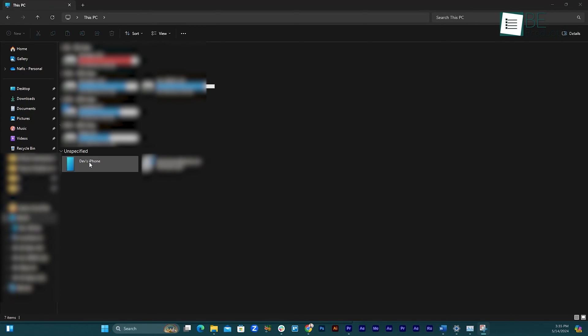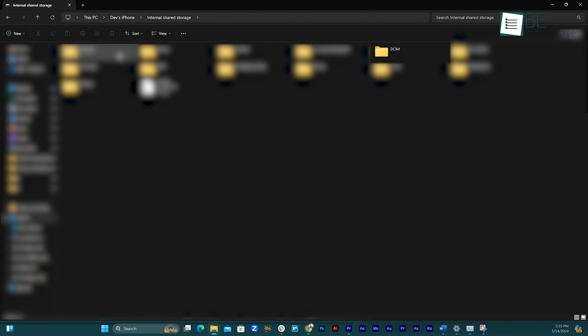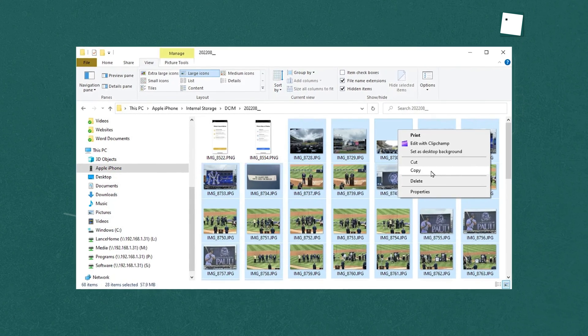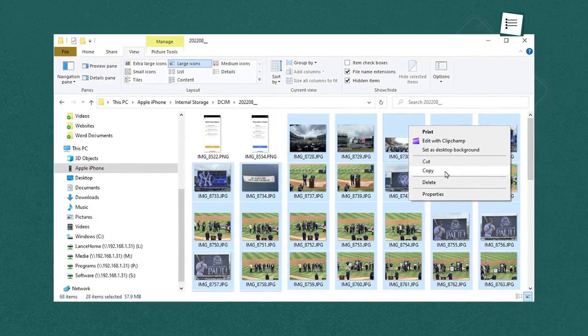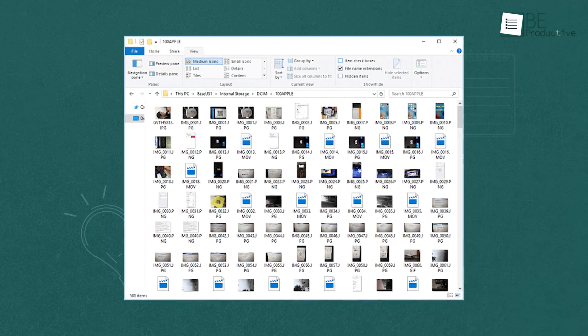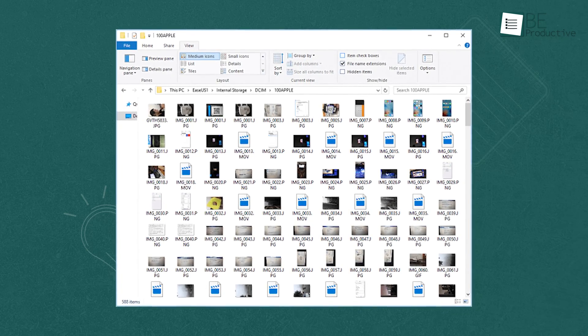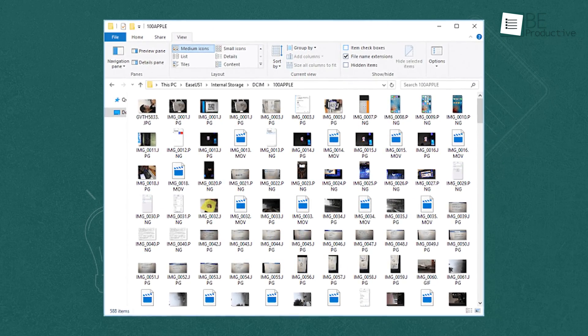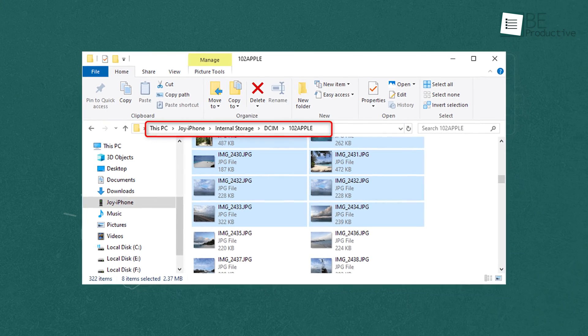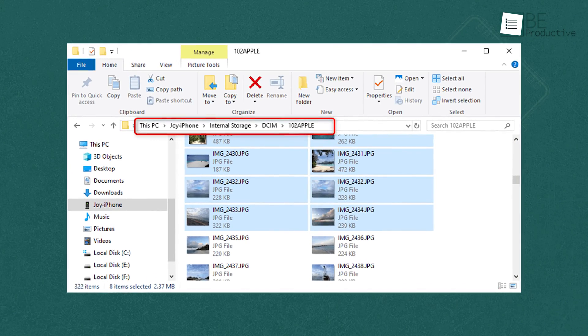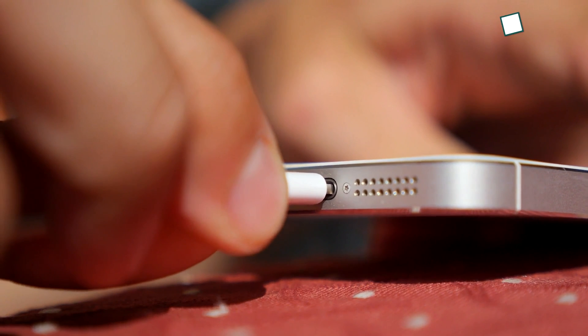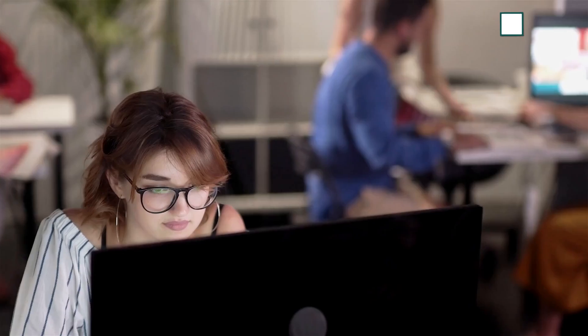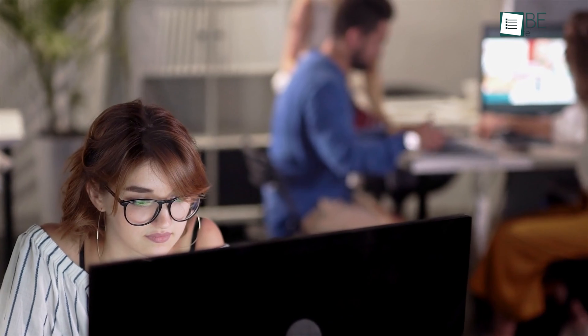First, we went to This PC, then clicked on our iPhone's name, selected Internal Storage, followed by DCIM, and finally chose 100 Apple. We manually copied the desired photos and videos from our iPhone to our PC. We found the system to be a reliable and efficient option for transferring files from iPhone to PC. Plus, it was completely free and didn't require any installation. We recommend giving File Explorer a try. It's a great way to save time and hassle when transferring data between devices.